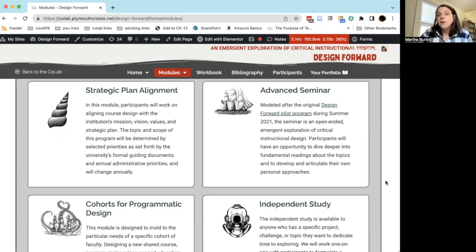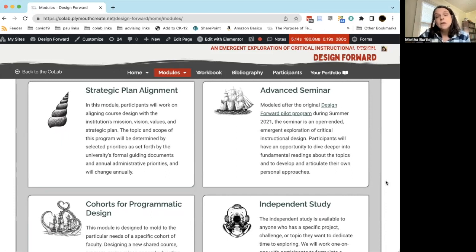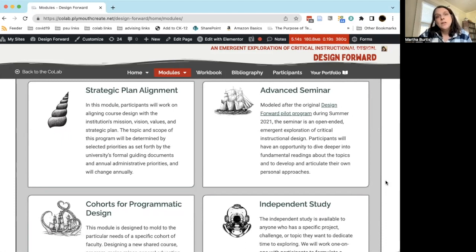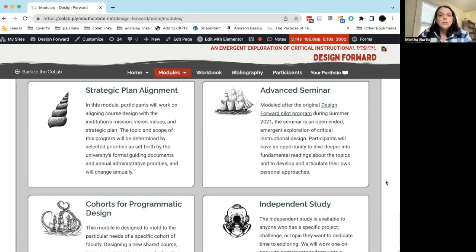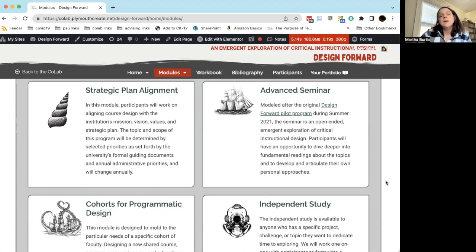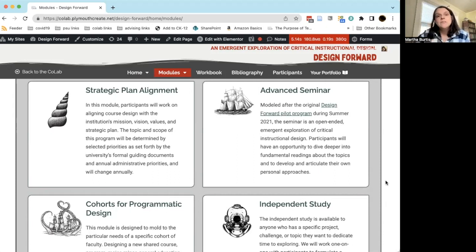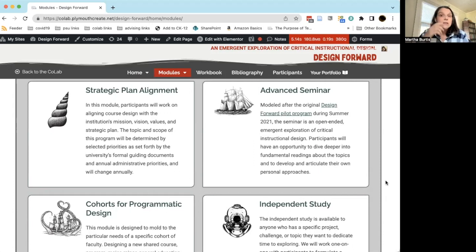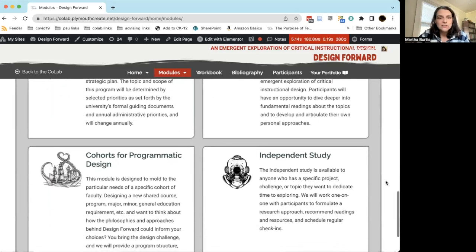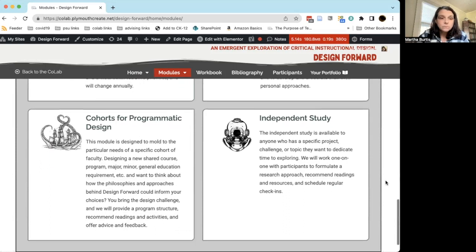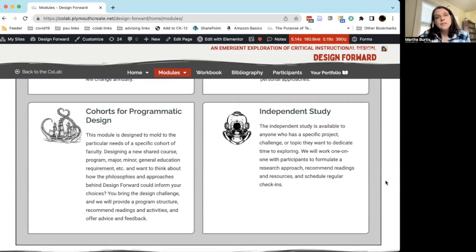We had about a group of 10 faculty meet once a week for a month to dive a little bit deeper into questions of critical instructional design and how it impacts all of the various topics I've already talked about. In Advanced Seminar, this would be a more open-ended exploration really driven by participants' interests. It's an opportunity to dive deeper into some more fundamental readings and resources and to articulate how all of this works with your own personal approach and your personal needs.